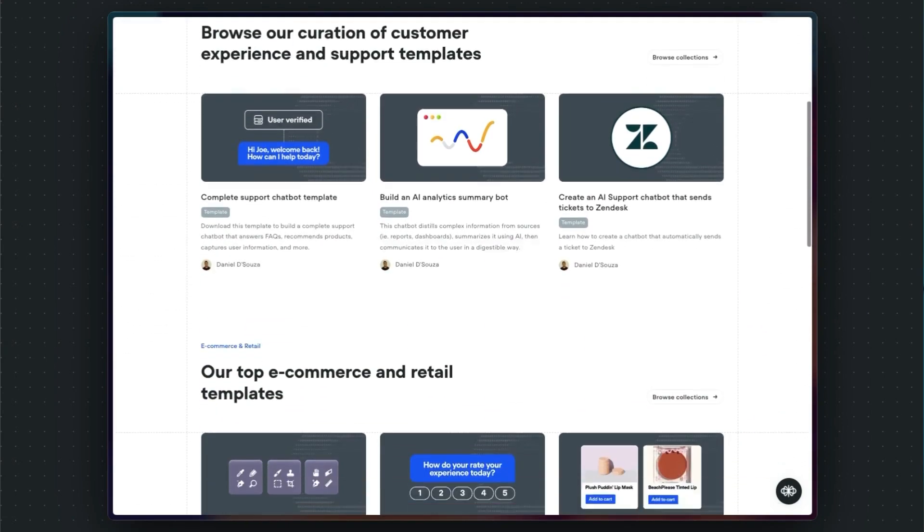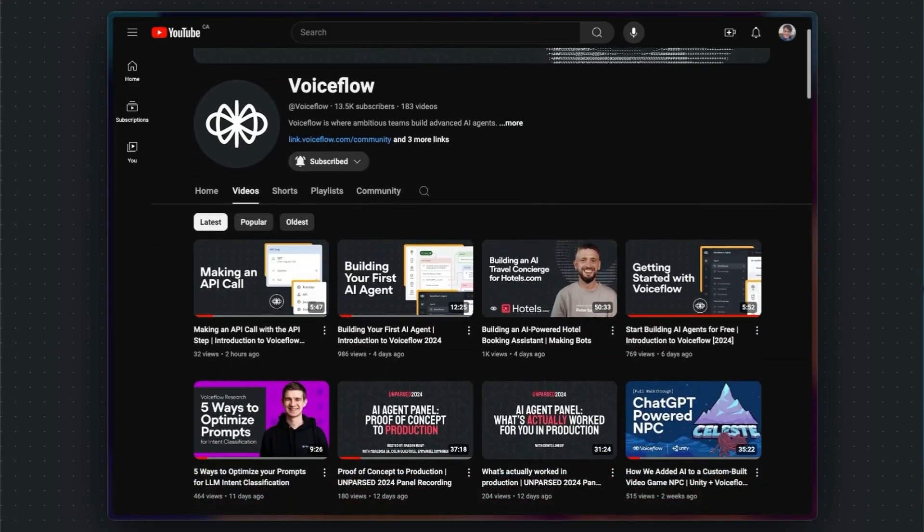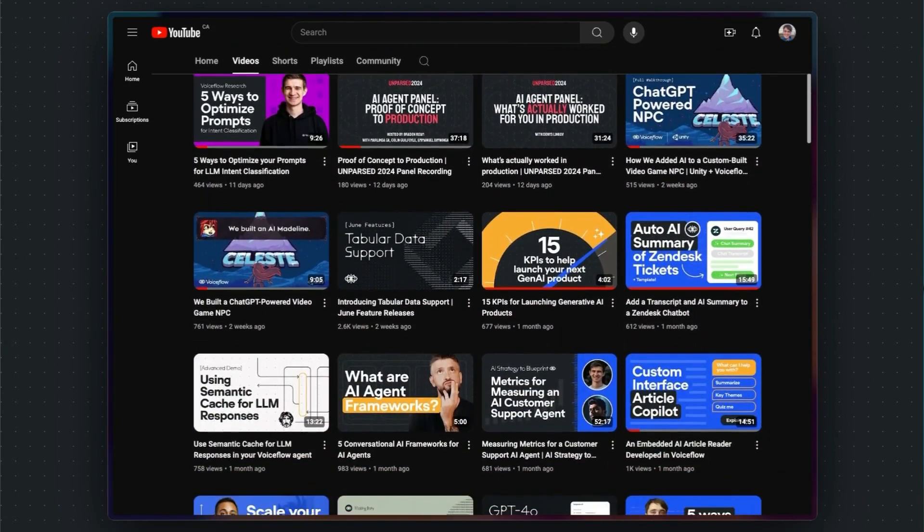For even more resources, make sure to check out the VoiceFlow template marketplace and our YouTube, which is full of handy tutorials and guides. Now it's your turn to have a look around.